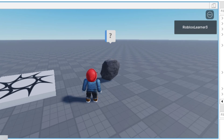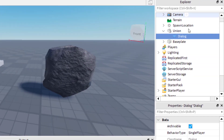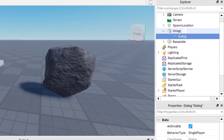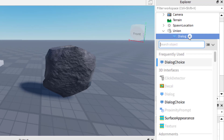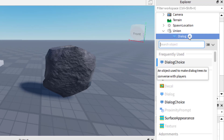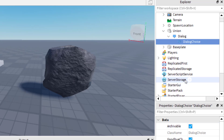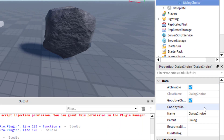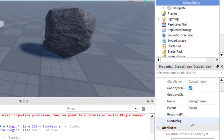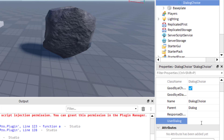I'm going to stop the gameplay and go back to the Explorer and click on the Dialogue. In order to add a choice for the player, click the plus icon in Dialogue and then click on Dialogue Choice. Now I have a Dialogue Choice. Click on that, and on the right-hand side find where it says User Dialogue — this is the part that the player is going to say back to the rock.